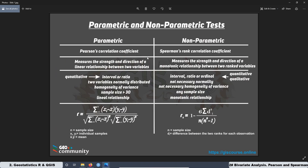We are going to talk about parametric and non-parametric tests. For the parametric one, we are going to be talking about the Pearson's correlation coefficient — we are going to see the definition and the assumptions we have to cover in order to use it. We are going to do the same for the non-parametric one, which is the Spearman's rank correlation coefficient, seeing its definition and the assumptions required.